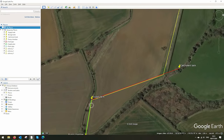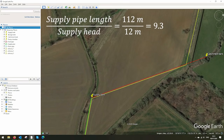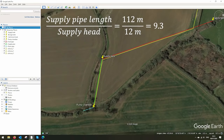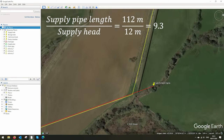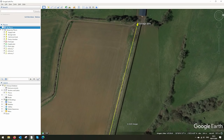Now you want to mark down all your pipe lengths and check your gradients. We've now got a head of 12 meters over a 112 meter stretch, giving a gradient of about 1 in 9, which is okay. We can calculate our delivery head as well to be 34 meters.